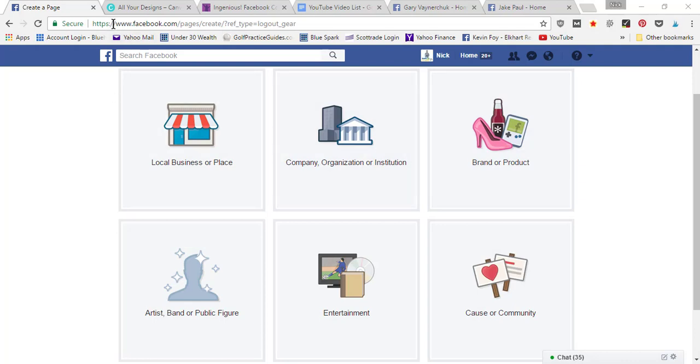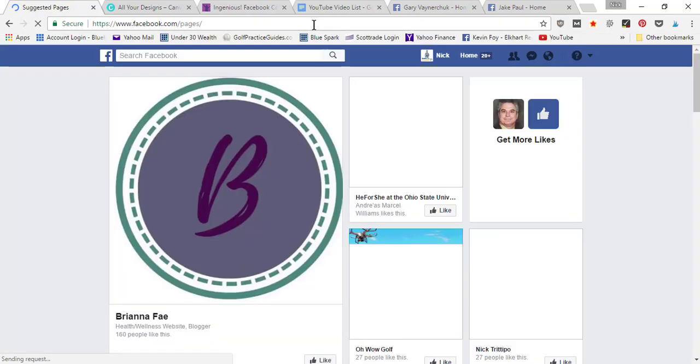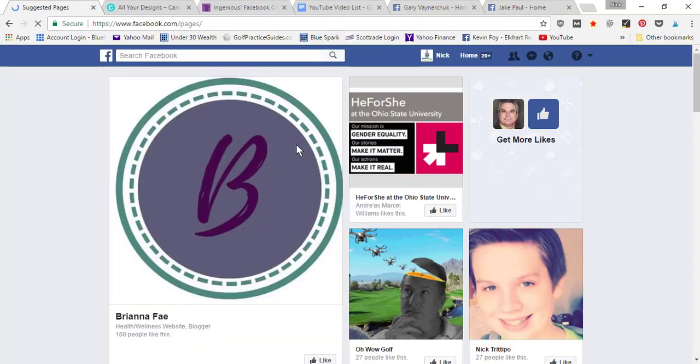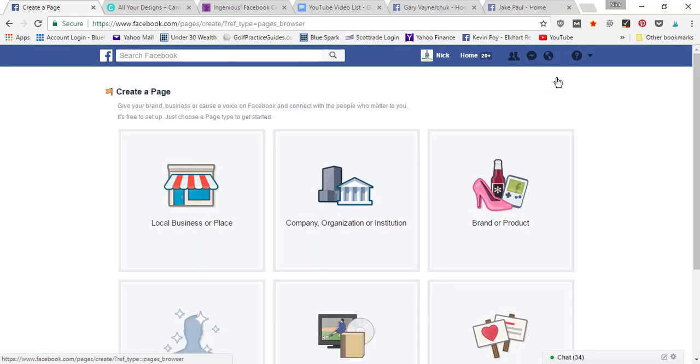It's gonna take you to this page, which I will go to first to show you what it looks like. Then you're gonna go here to create page. When you hit create page, it's gonna give you these six different options.